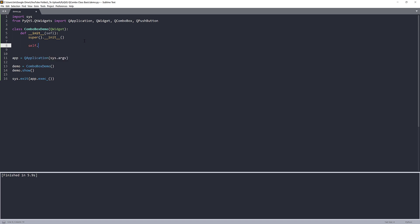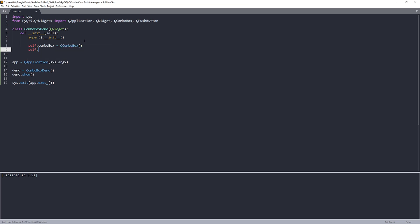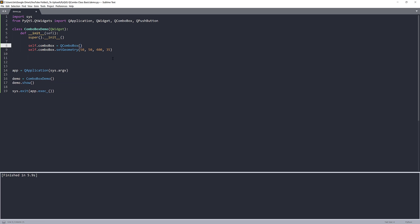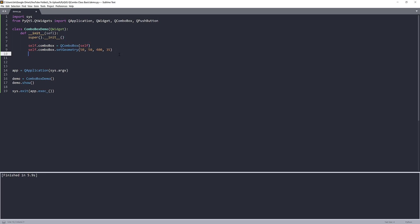So I'm going to create my combo box first. I'll name the object self.comboBox, this equals to QComboBox. And I'll resize the combo box as well. I'm going to use the method setGeometry, and that way I can control the position as well as the size. For the position, I'll set that to 50 and 50, and for the size I'll set that to 435. And here I forgot to provide the self reference to link to the parent app, to the parent class. Okay, and that's for the combo box.